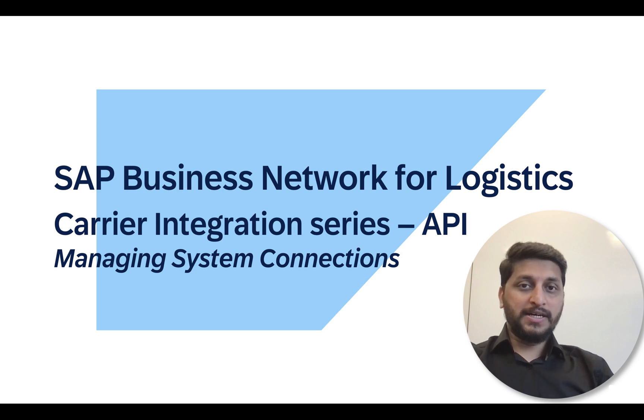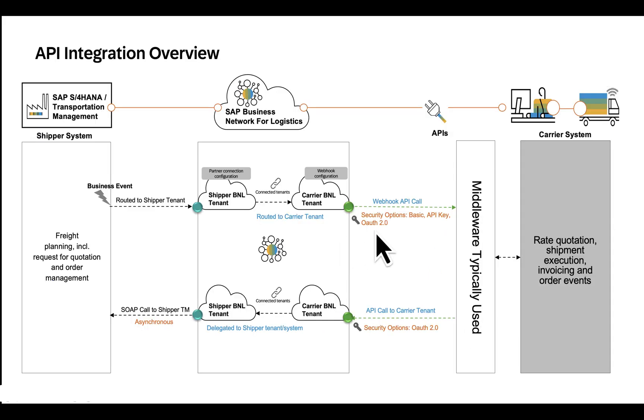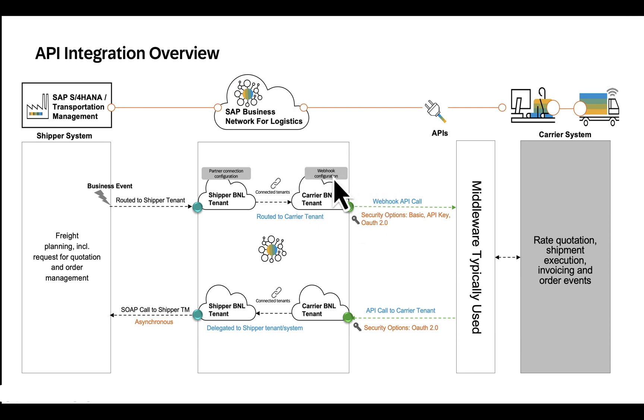This activity is done in system connections application in the carrier portal. What we will be discussing today is this webhook configuration which carriers will have to carry out in their tenant.